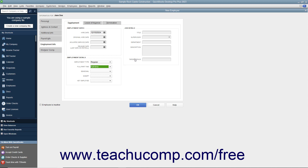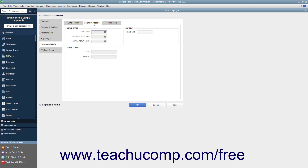If the employee takes a leave of absence, click the Leave of Absence tab to enter the information about it. Here you can enter the Start Date, Expected Return Date, and Actual Return Date into the fields in the Leave Dates section. Under the Leave Details section, use the Type and Reason fields to record the type of leave of absence and the reason for it. In the Leave Pay section, use the Leave Paid drop-down to select whether or not this is a paid leave.